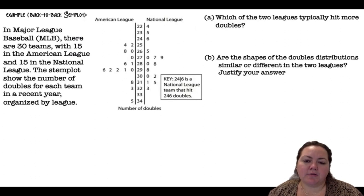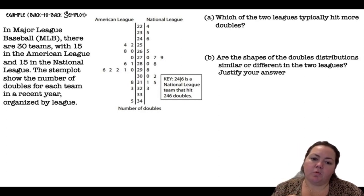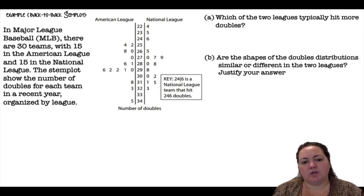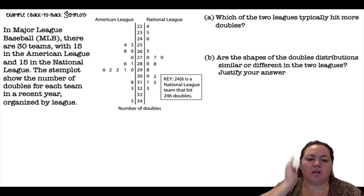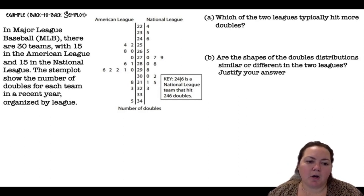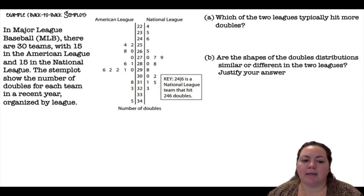Now, a back-to-back stem plot. This one is a little more difficult when talking about shape because you have to imagine turning one side and flipping the other across the number line. In Major League Baseball there are 30 teams — 15 in the American League and 15 in the National League. The stem plot shows the number of doubles for each team in a recent year, organized by league.